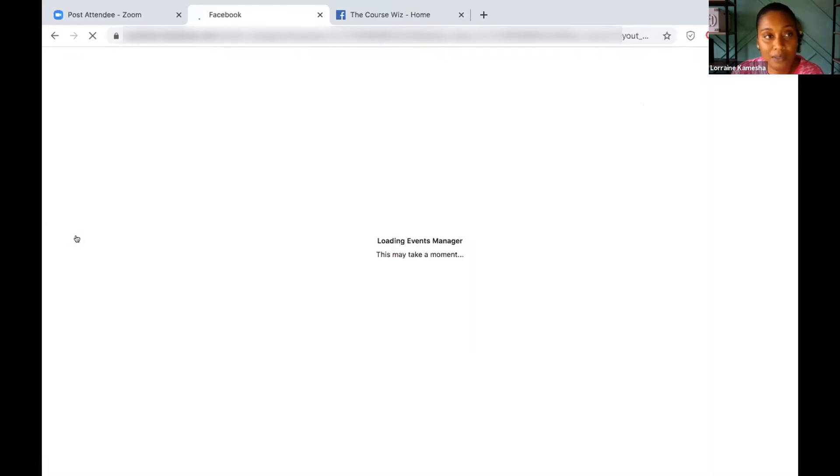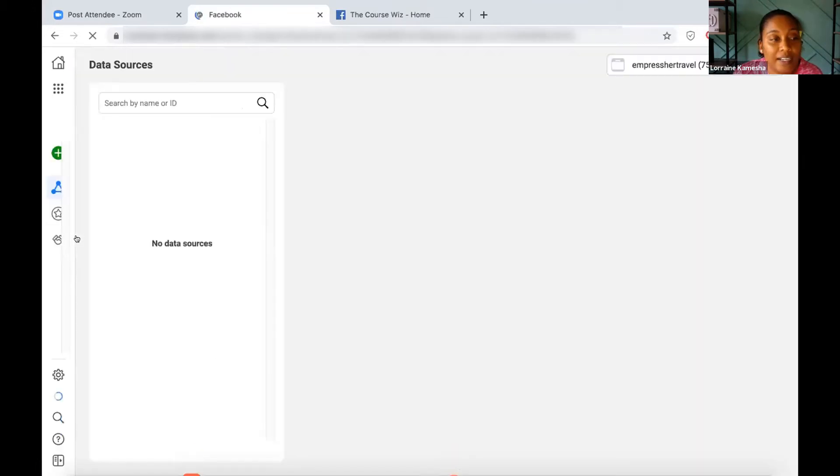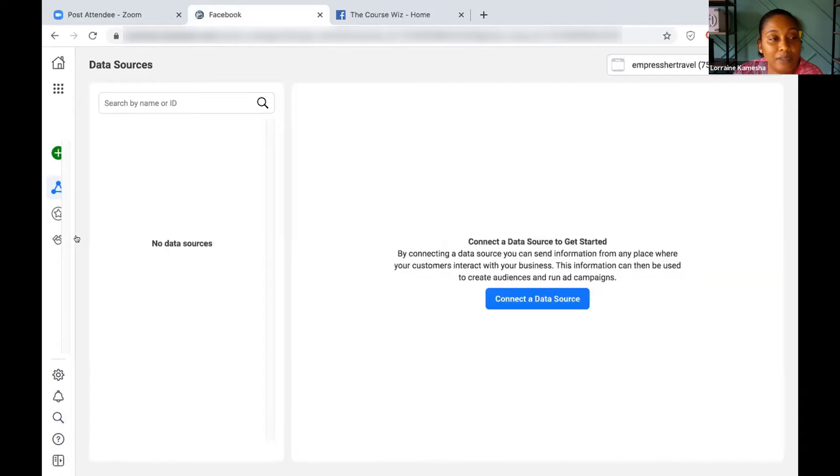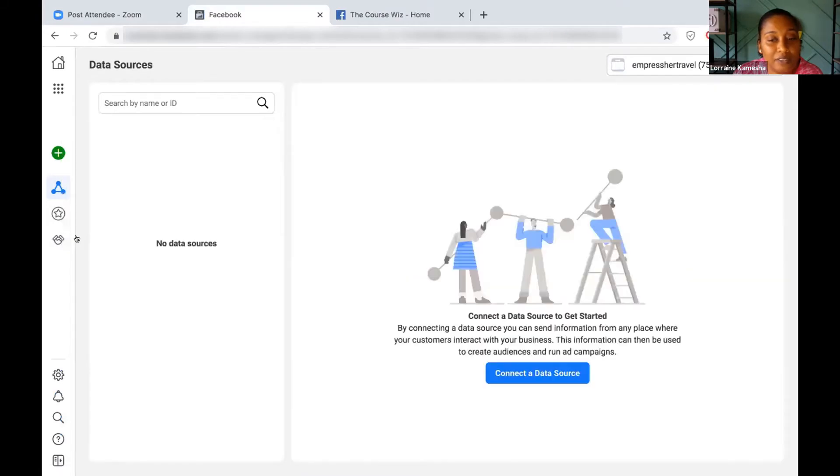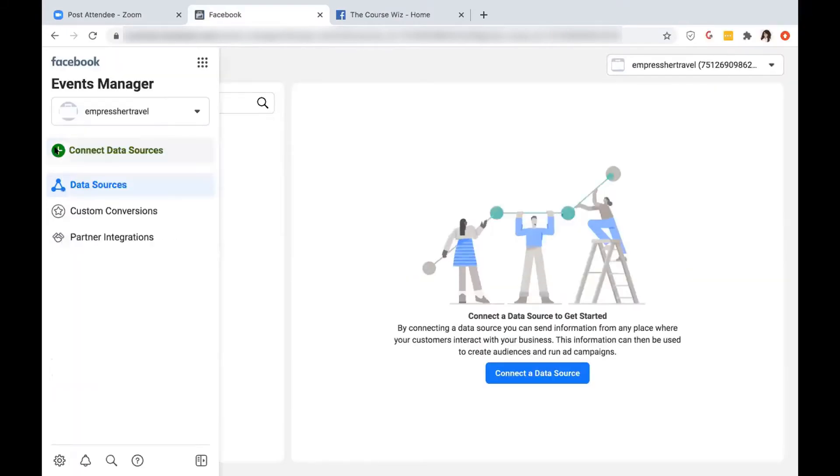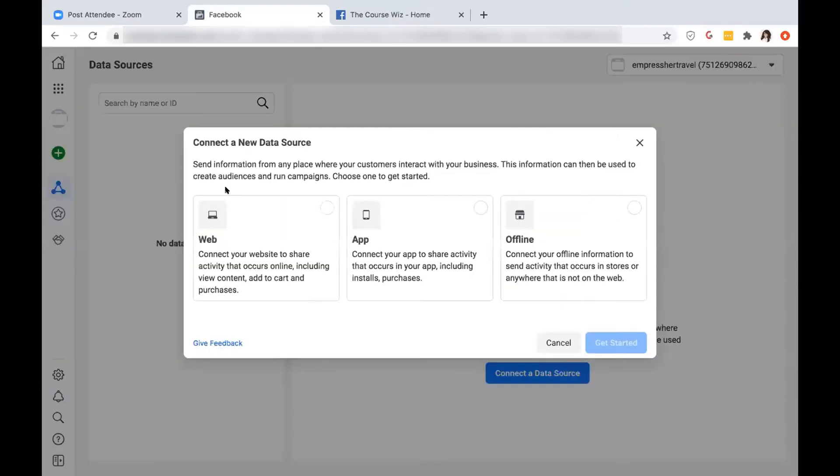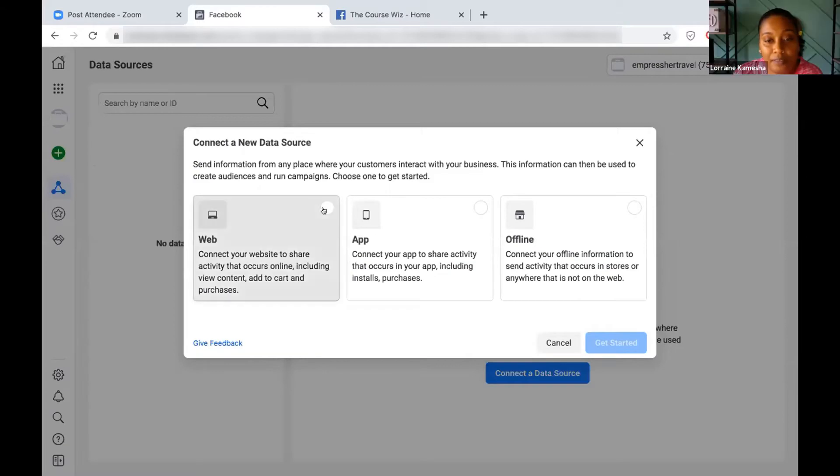Now let's click the green button. Let's see if we can add a data source. There we go. All right, now click Get Started.